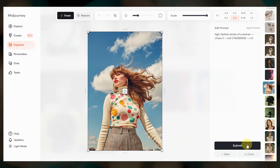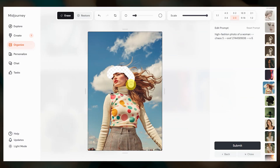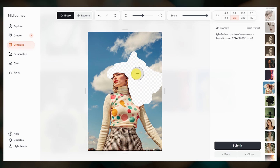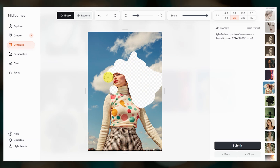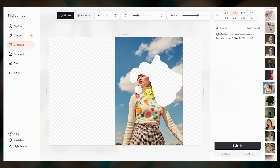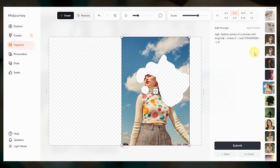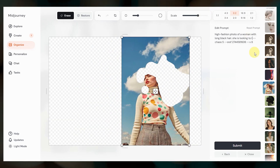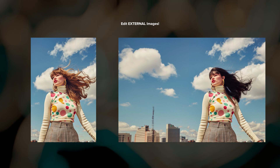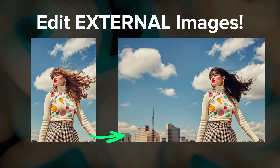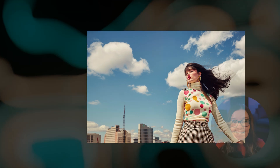The editor was first released in August and makes it easy to repaint, resize, and edit your Midjourney images. But any day now, you will be able to edit external images with the image editor.